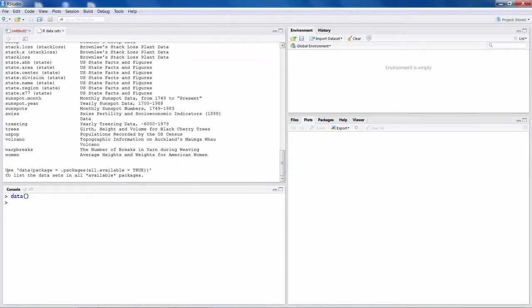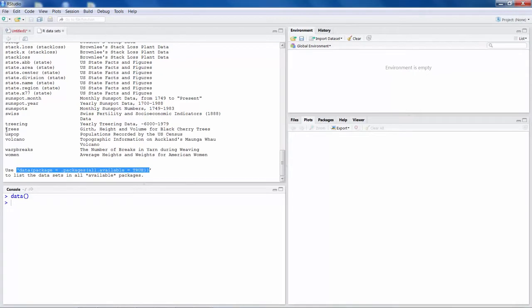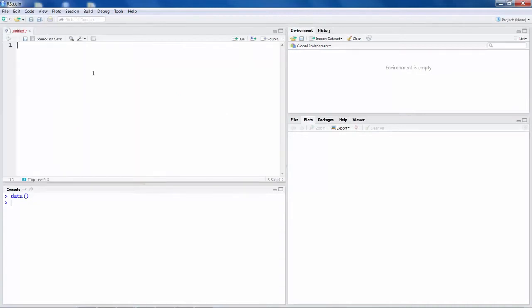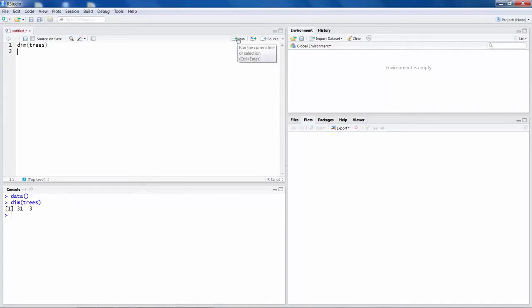You can also use this command here to get more data which is available with R package. I will make use of this example here, this dataset called trees. One of the commands I am writing here is for dimension. If you want to know what is the dimension of this trees dataset and run this, it says 31 rows and 3 columns. So there are basically 31 observations and there are 3 variables in this dataset.